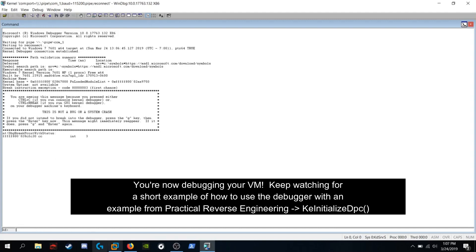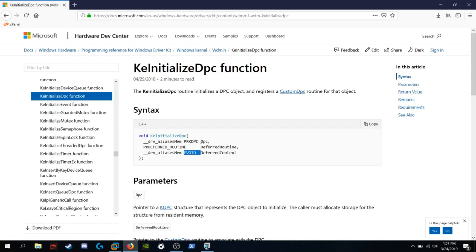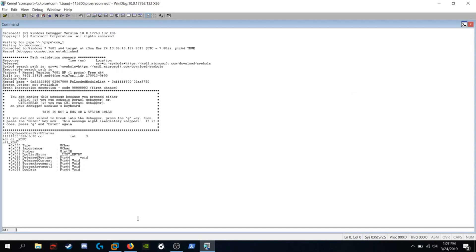So let's view the function definition. Let's view what this KDPC object looks like. So we're going to run DT underscore KDPC. And we see the struct definition. It has a type, importance, number,